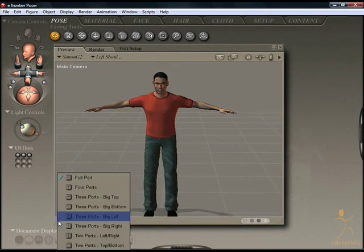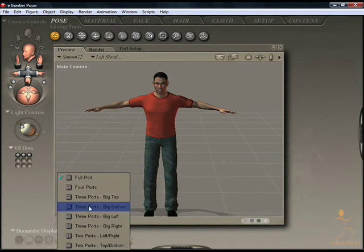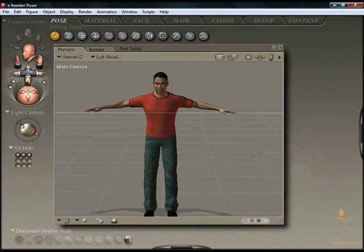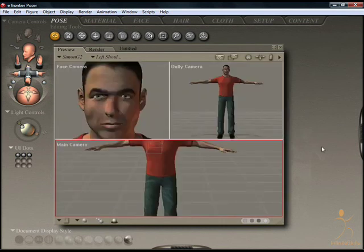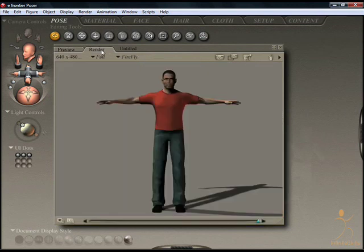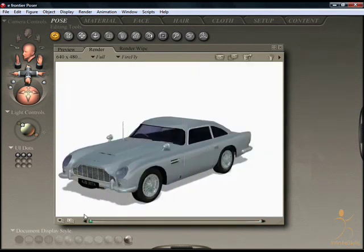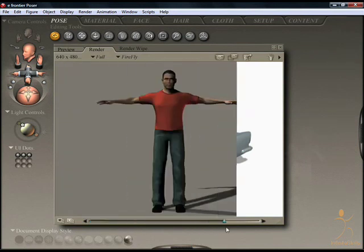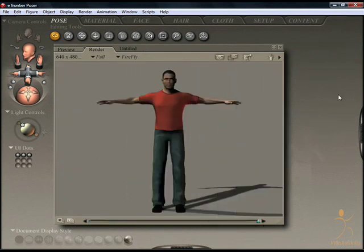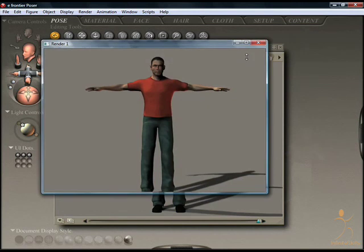Here are the various viewport options. I'll just very briefly set up three ports, big bottom — there you are, the viewports can be easily changed. On the render tab, there is a render I have made previously, and you can also wipe between renders you have made recently. You can compare renders if you need to, and the render can be torn off and saved as a separate image.